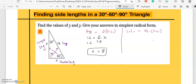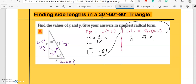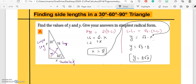Remember: when doing 30-60-90, always apply both formulas. For the longer leg: y equals radical three times the shorter leg. The shorter leg is x, and we now know x equals eight. So y equals radical three times eight, giving y equals eight radical three. I'll leave the answer in this form because the question asks for simplest radical form.